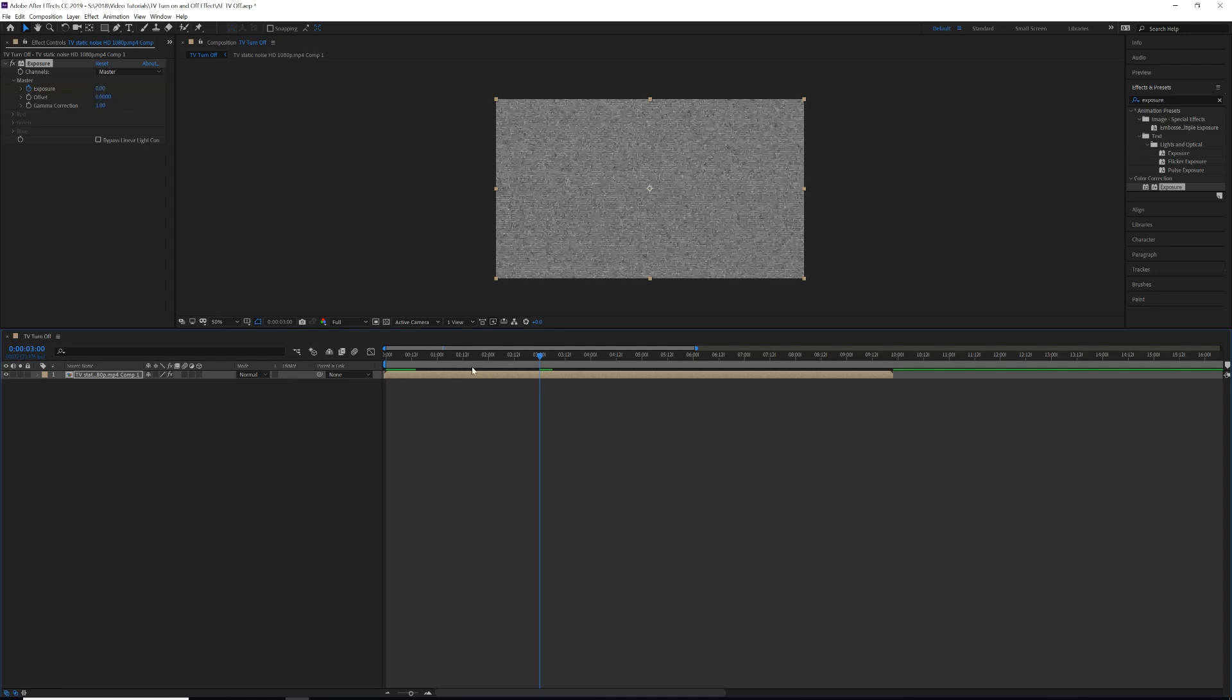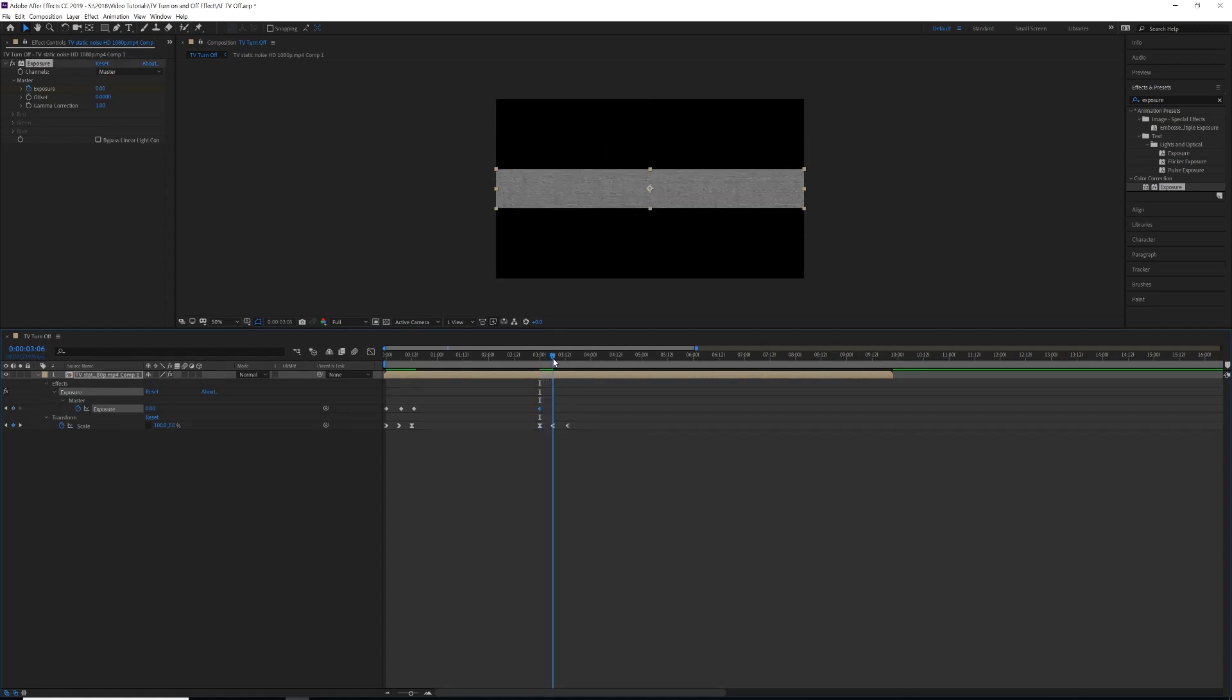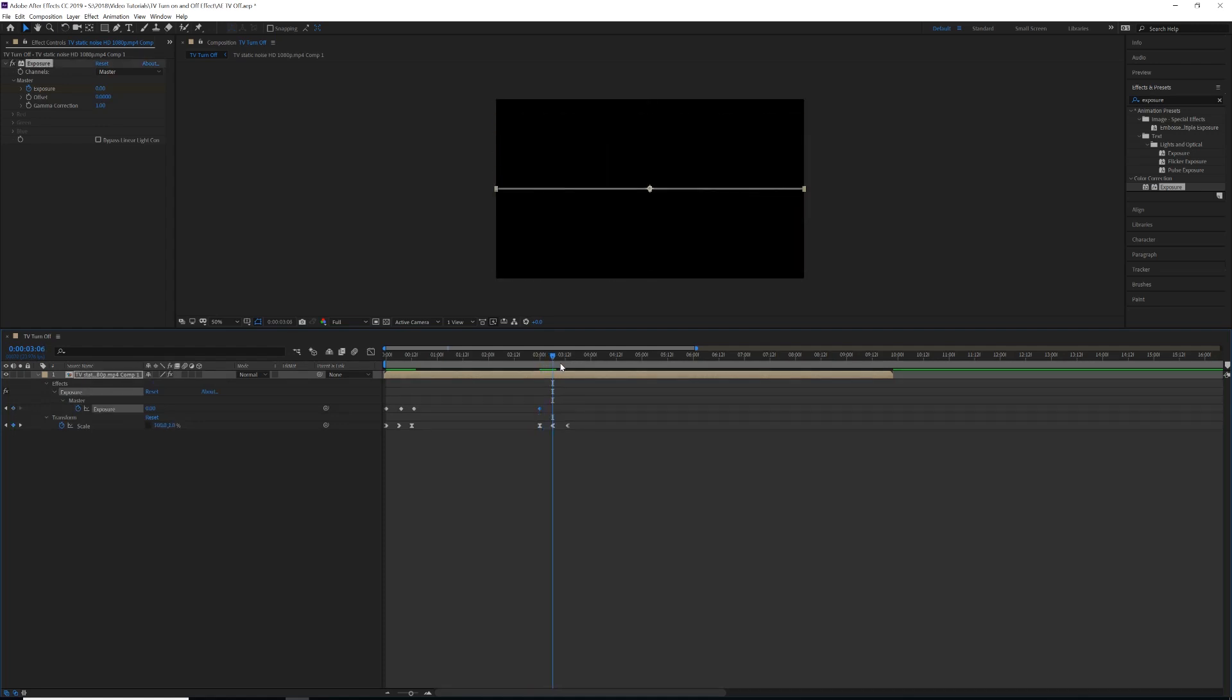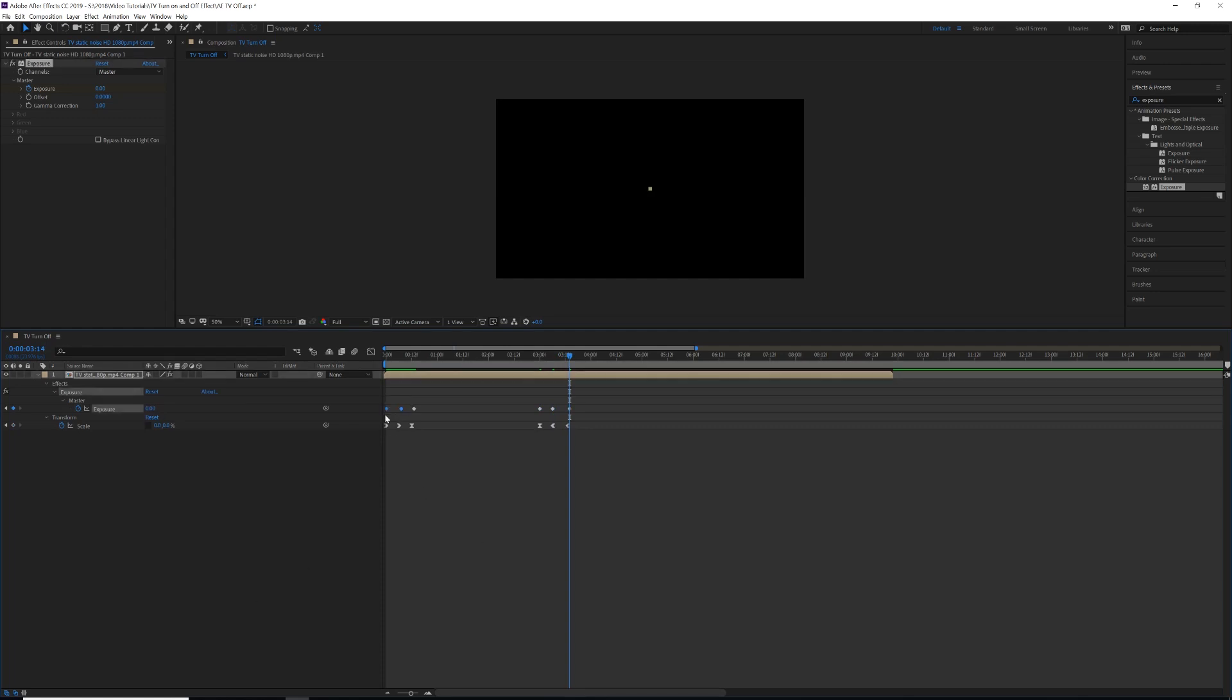We can put a keyframe on our exposure, and then somewhere in the middle we can bump that up to about two. And then towards the end we can make it zero again. And then just kind of like we did, you can select the first two, hit Shift F9, come to the last two, Control Shift F9.